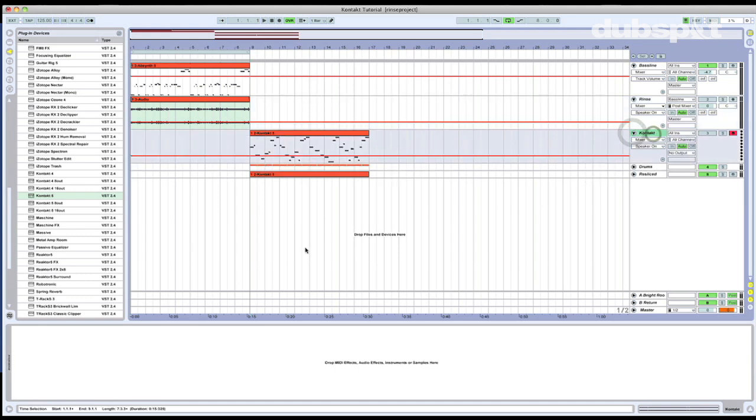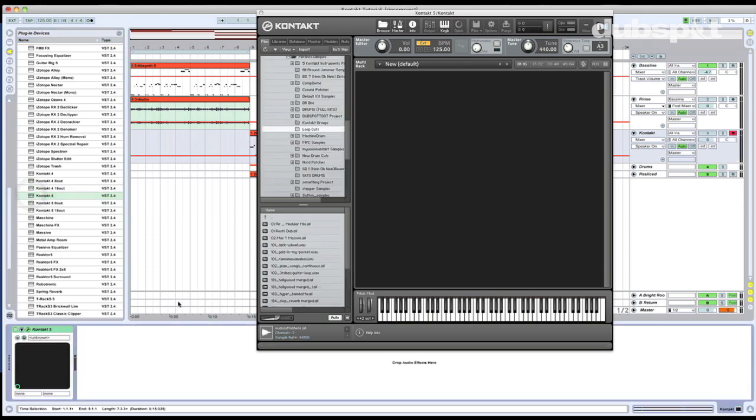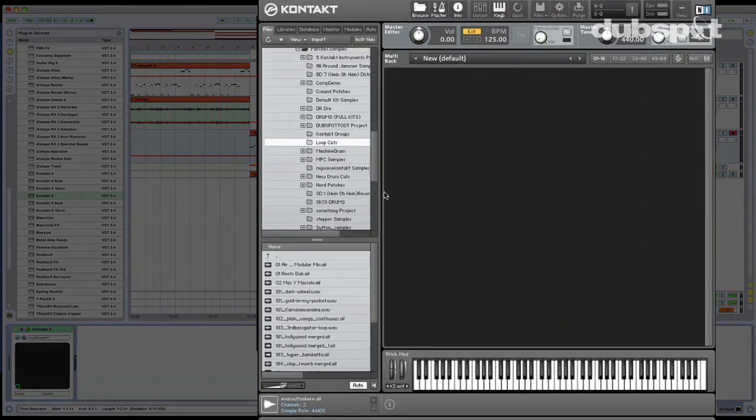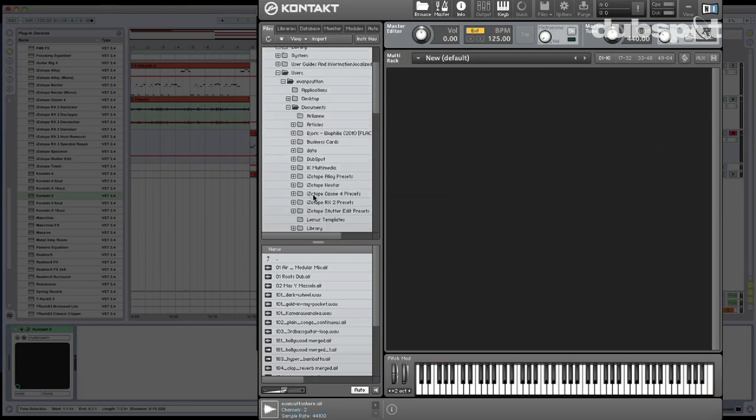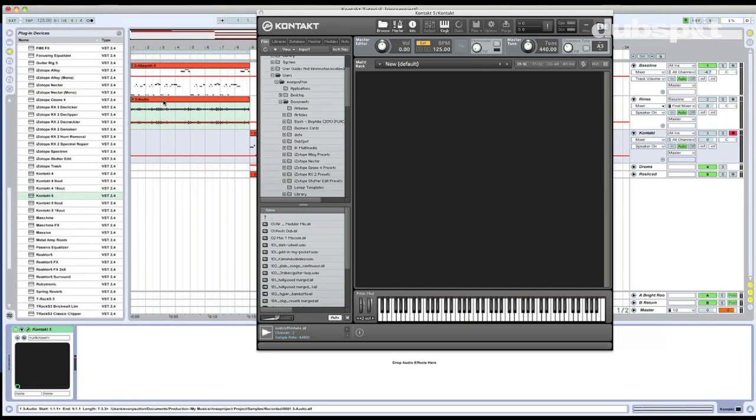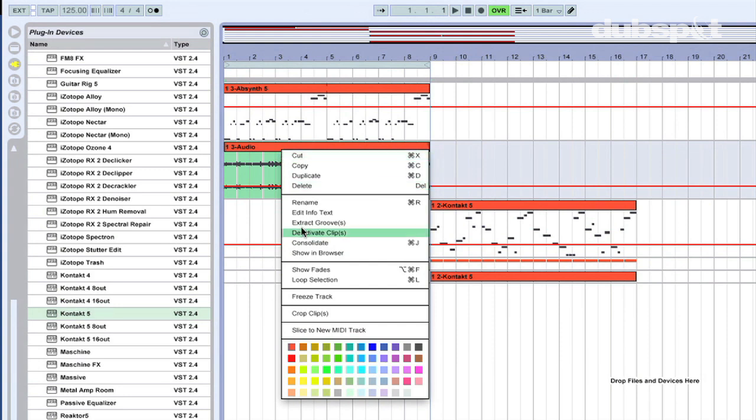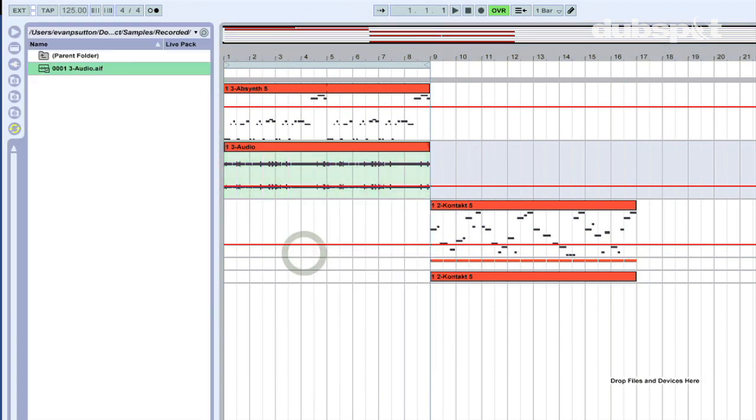So let's get a new instance of Contact going. I have a track right here, and I'll drag it on down. I'm going to use Contact 5, but Contact 4 will work just fine. And now I could use Contact's browser to go ahead and look for this audio file, but actually a nice trick in Ableton Live is that I can right-click on the region I want to use and hit show in browser.